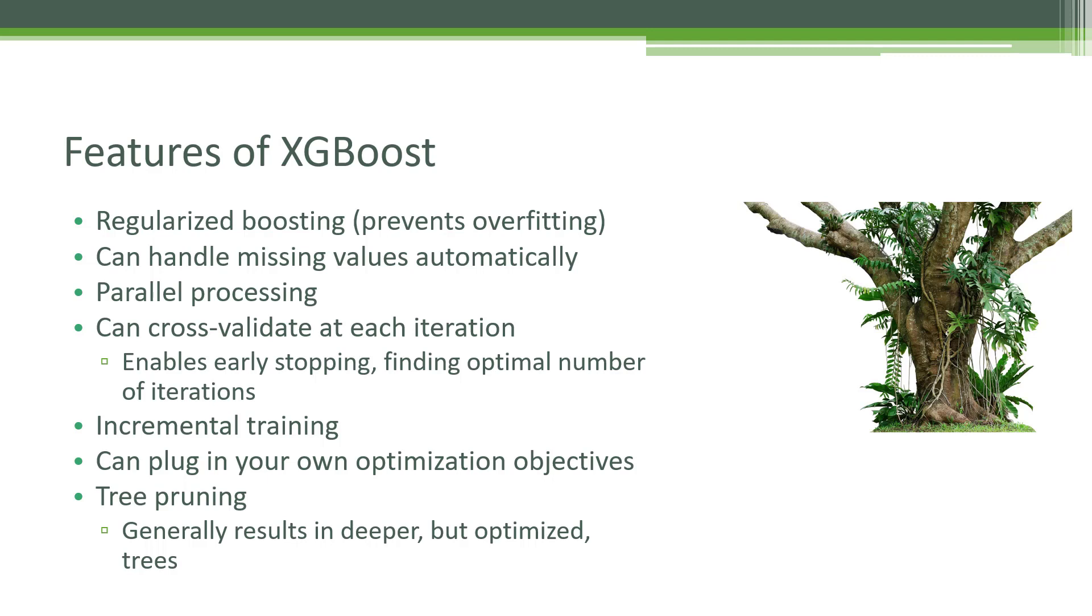Another nice feature is you can do cross-validation at each iteration. The idea is you can evaluate the performance of XGBoost at each step of its training. That allows you to say, I'm not seeing much more benefit from further iterations, so I'm going to stop early, or I can find the optimal number of iterations as I'm training it. It also supports incremental training. You can actually stop the training of an XGBoost model, save it, and come back and pick it up later. So you can split up training over time or across multiple batch jobs.